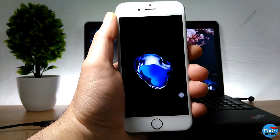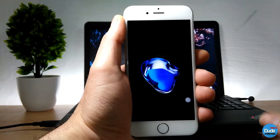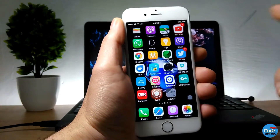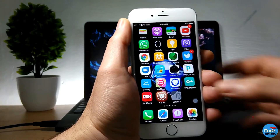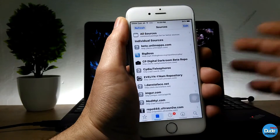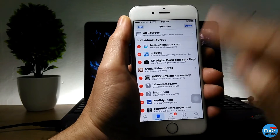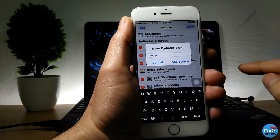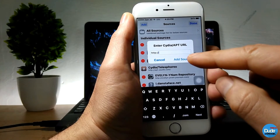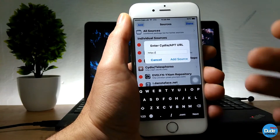Before I start my video, I just want to give you guys a heads up. A lot of people ask me about how they can add new sources for their Cydia. Basically what you need to do: launch your Cydia, go to Sources, tap on Edit, then tap Add. After that, just copy and paste — or sometimes you have to write — the links that I always give you guys, which will be in the video description.